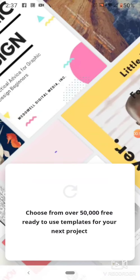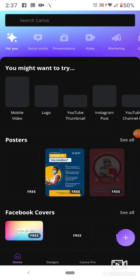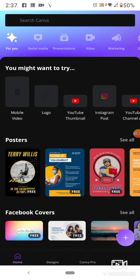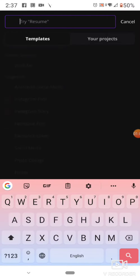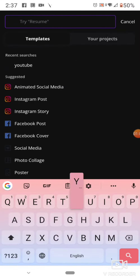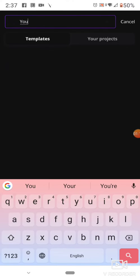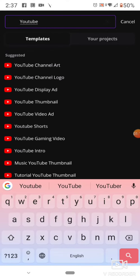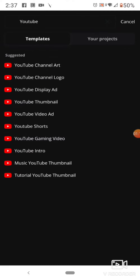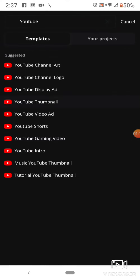It will take some time. Then here will be your interface, and here will be the phone screen. You will go to the search bar and search for 'YouTube'. Now you will go to the YouTube channel template.